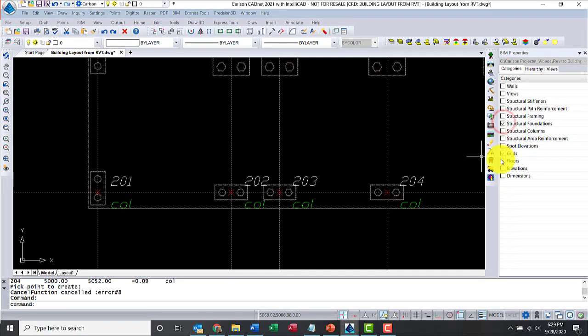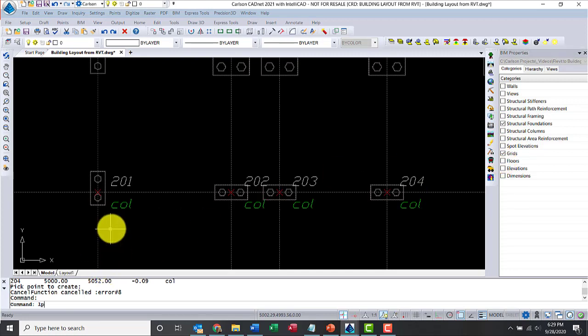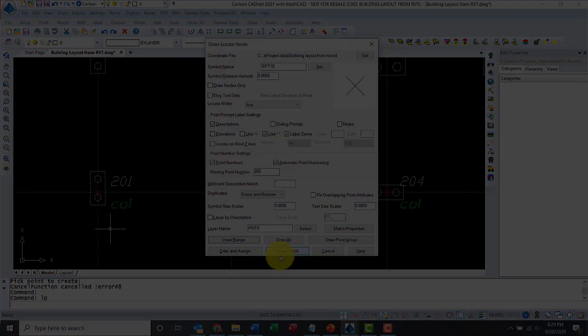In my case, I want to turn off columns and the floor and just turn on the pile caps. Once you have that, just go ahead and use the locate points again.